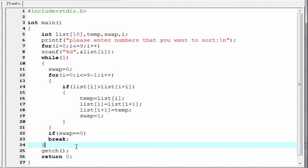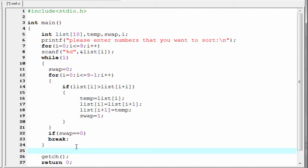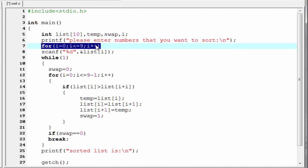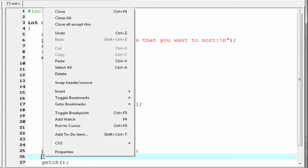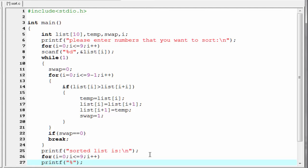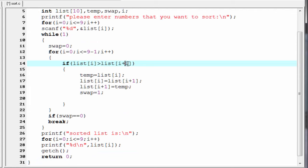The last thing we need to do is print the sorted list. So I am going to write here printf 'sorted list is'. Then we use a for loop to print the list — I am going to copy and paste the for loop here. Then we use a printf statement to print the sorted number: printf with format %d backslash n, and here we refer to list[i].